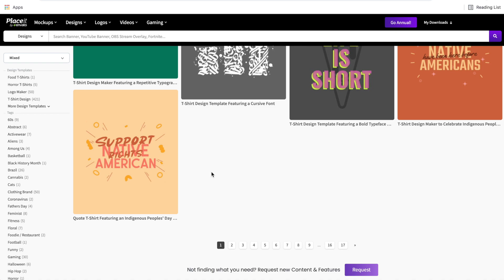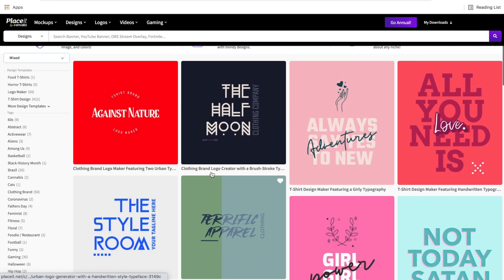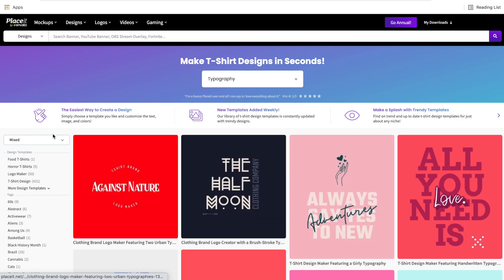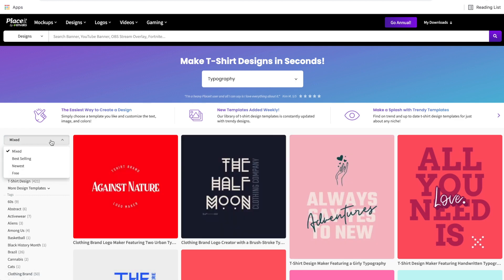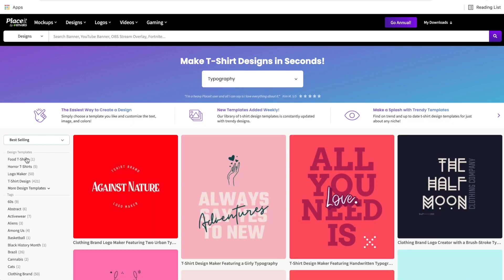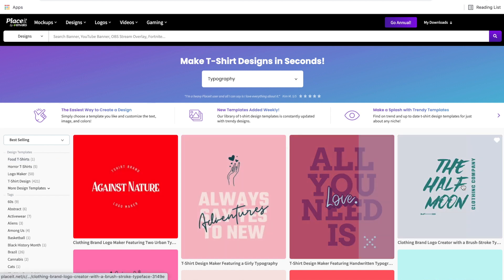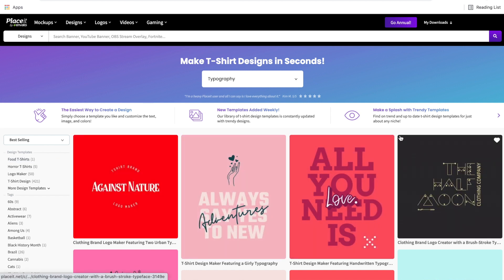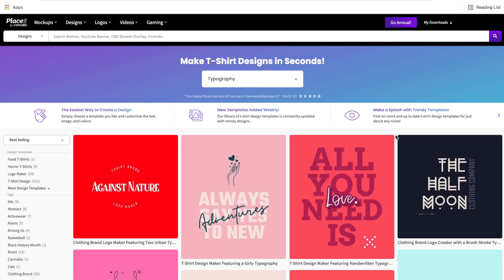A little tip: as you're looking through these templates, if you sort on the left side and go to best selling, you'll be able to see the ones that are most popularly downloaded. Although this could mean there are more t-shirt designs out there using these templates, you could be branding it into any niche, so you're not likely to come across a competitor in the same niche with a very similar design. So just keep that in mind.